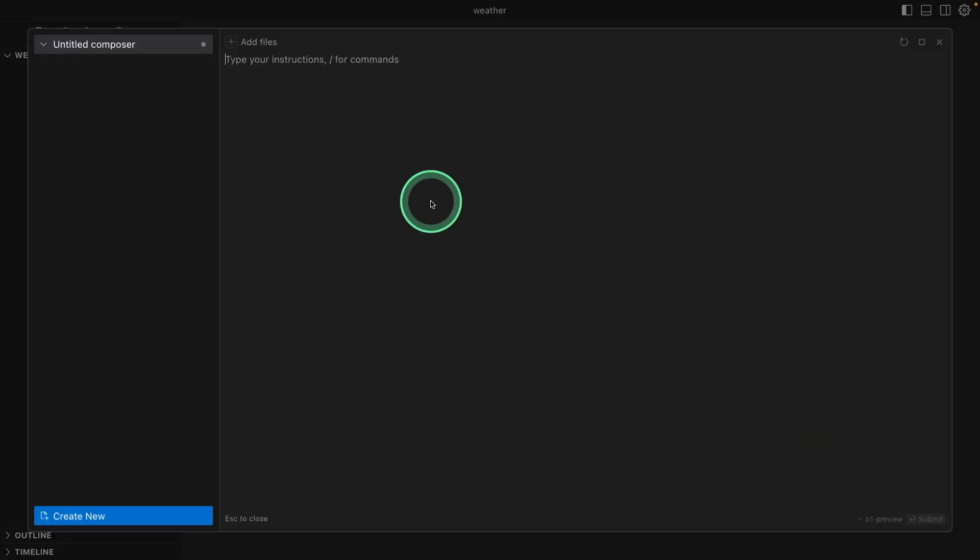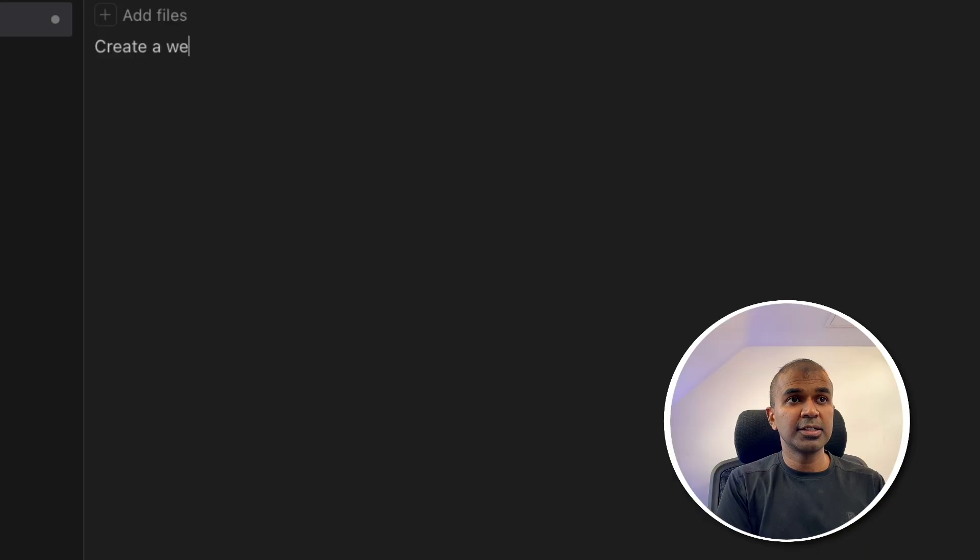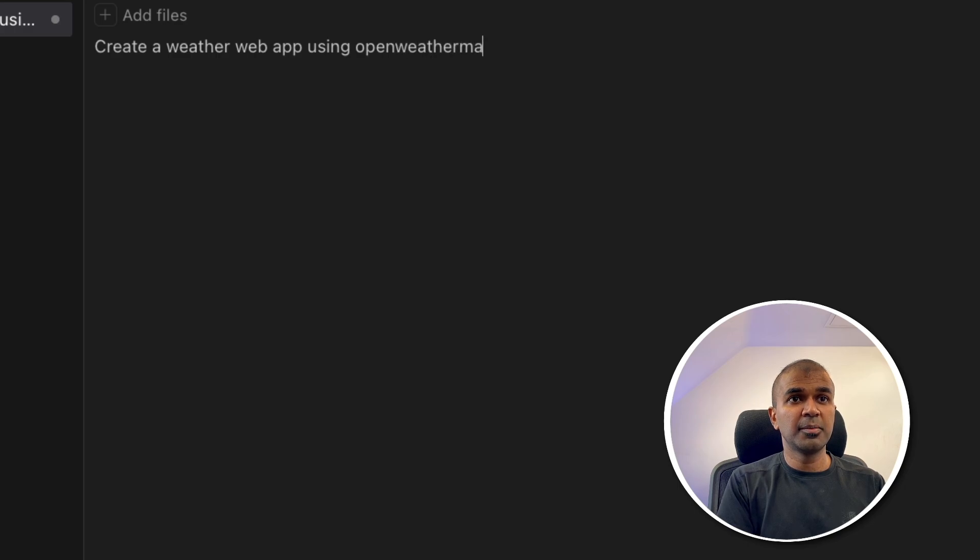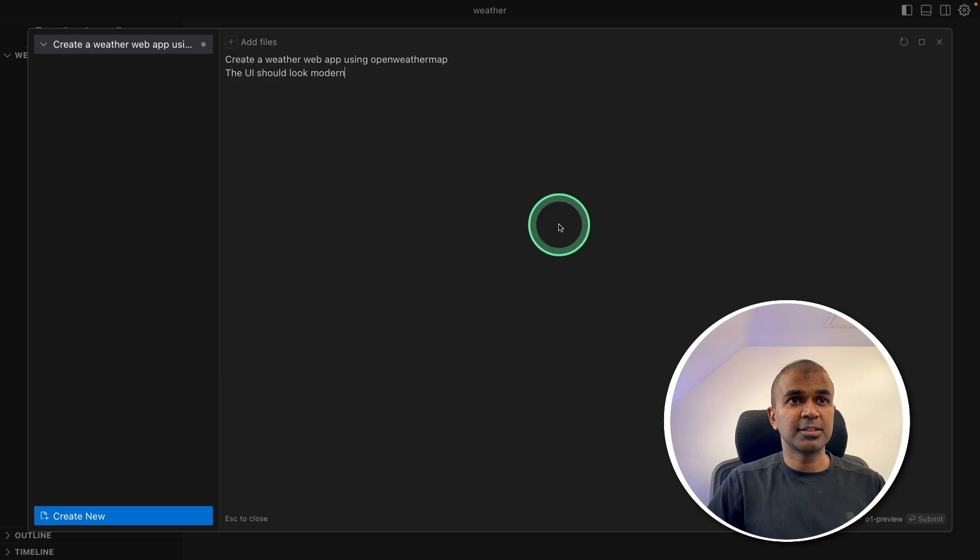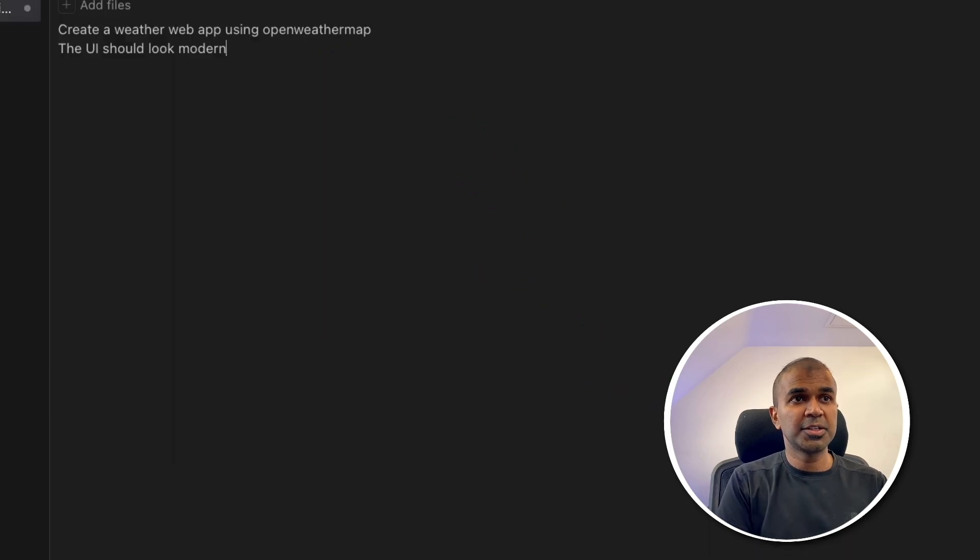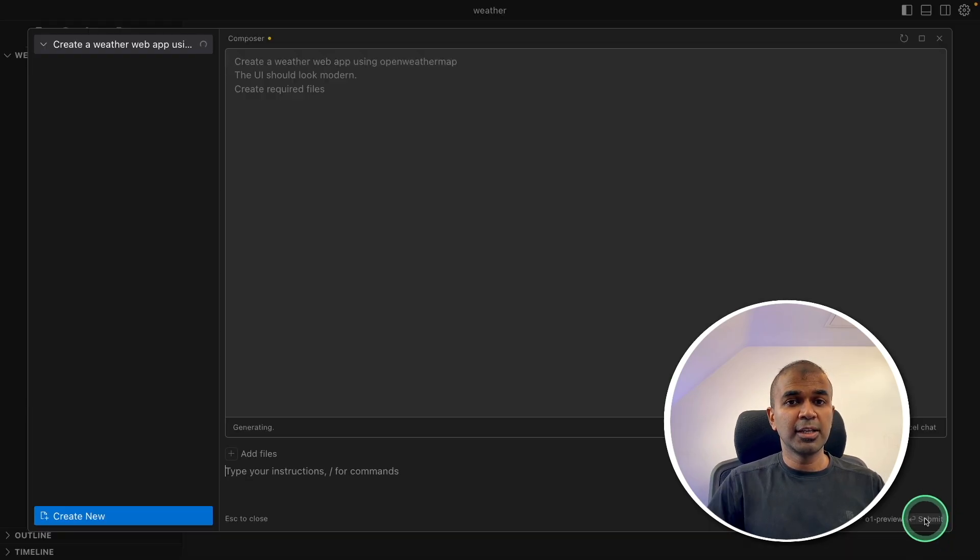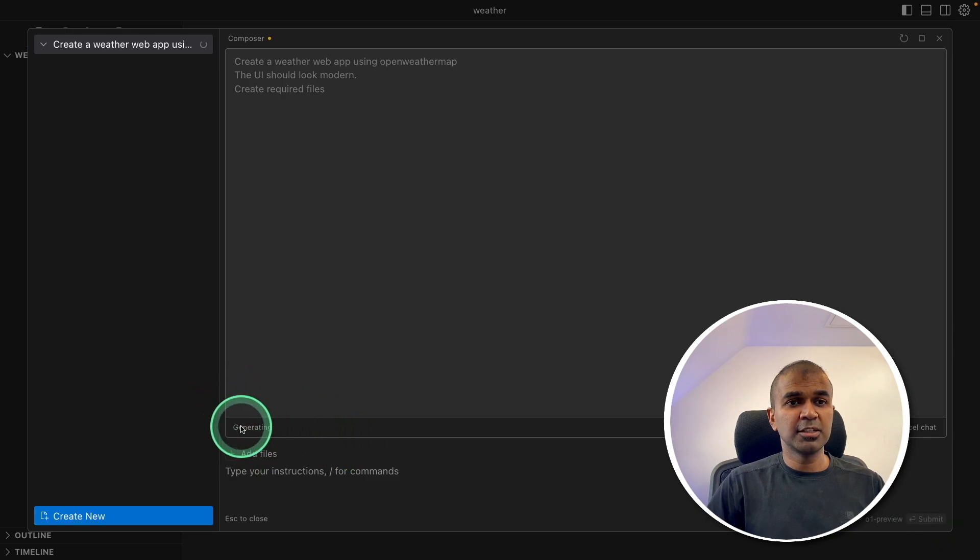Now I'm going to add the instruction: create a weather web app using OpenWeatherMap. The UI should look modern. That's it. Small prompt, also going to mention create required files. Now clicking Submit. Now it's generating. Now the files are getting generated.